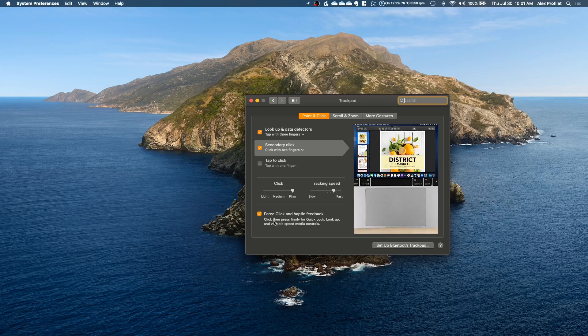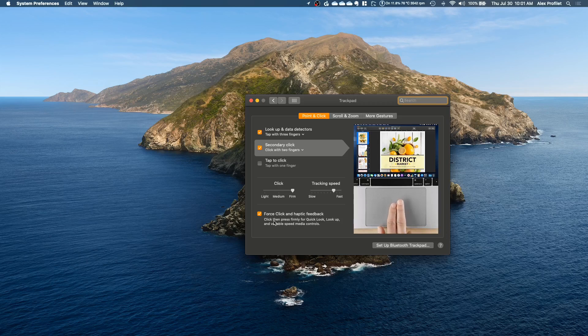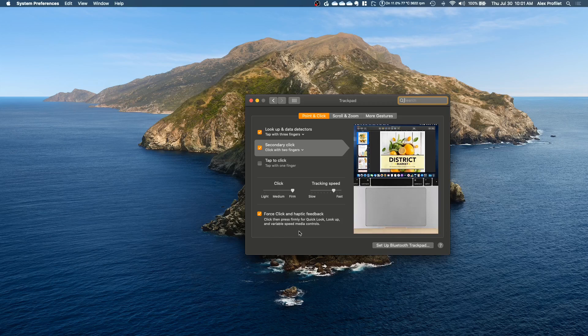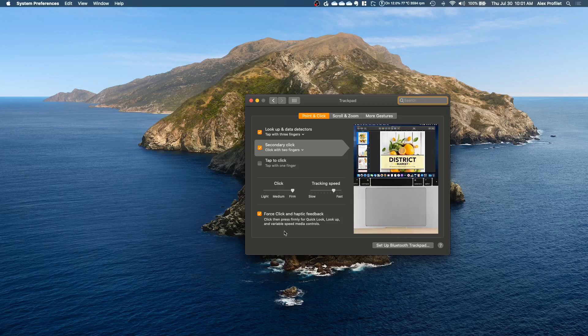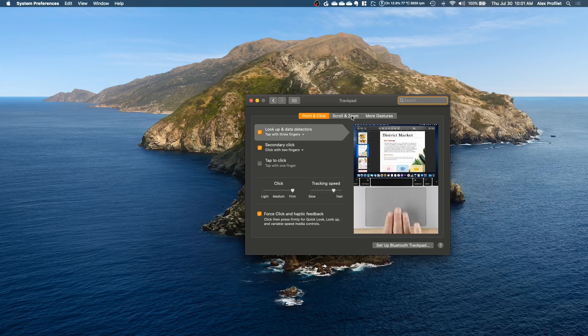When I first started using it I found it a little bit difficult because I'm not exactly gentle and so I tend to tap pretty hard so it took me a little getting used to not force clicking. But if you don't want to get used to it you should be able to just turn it off and you won't have to worry about it.